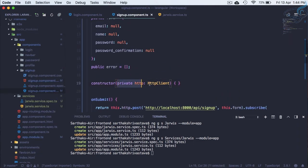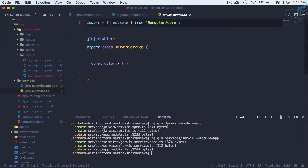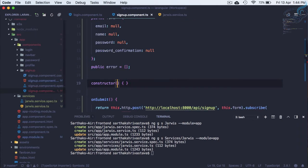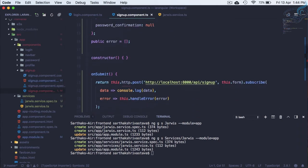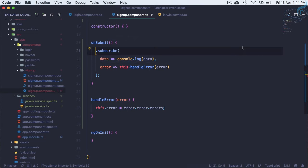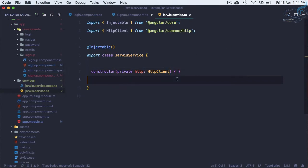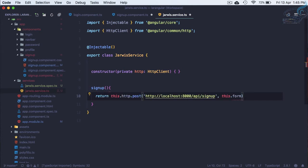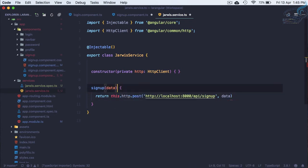We have this private HTTP service which we are using in the component, so why not use it here in the Jarvis service instead? We can import that at the top. This means the component doesn't have to care about the HTTP calls. Let's cut the HTTP call from sign-up, paste it here, and create a sign-up method. Sign-up is a service method which is just going to return this observable, and we pass the form details as a data parameter.